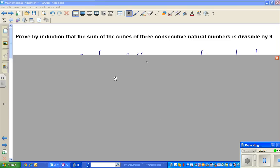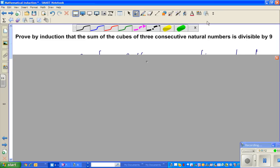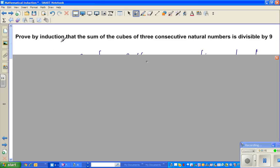In the second video of mathematical induction, we are going to prove one more result which is very interesting. The problem says: prove by induction that the sum of cubes of three consecutive natural numbers is divisible by 9.